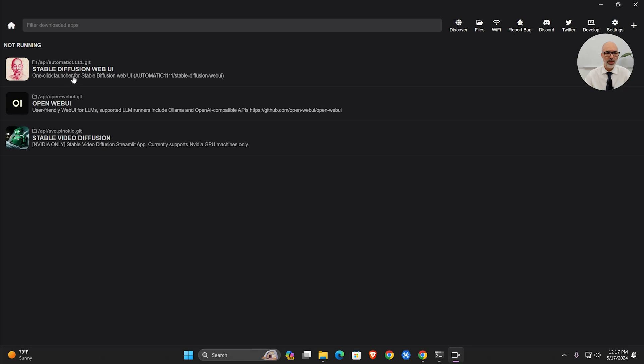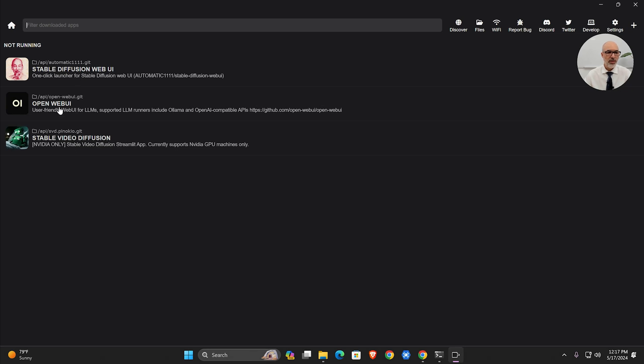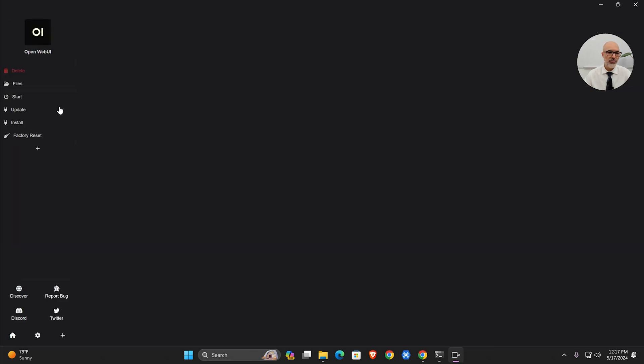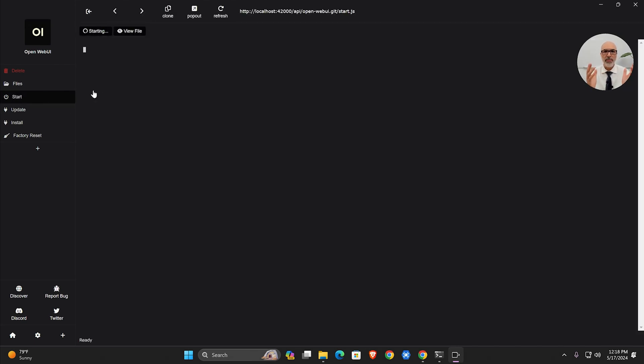Once you have it, it will show up here as Open WebUI. You can install other things like Stable Diffusion WebUI to create images, or for video Stable Diffusion. But Open WebUI is what I use to configure Ollama—it gives us easy options. I'm going to click on it now and start it.